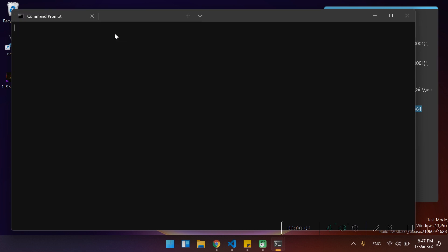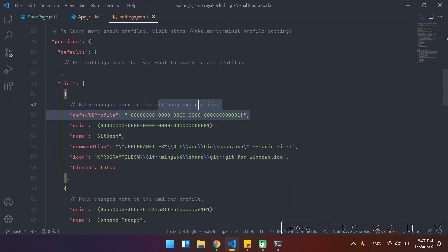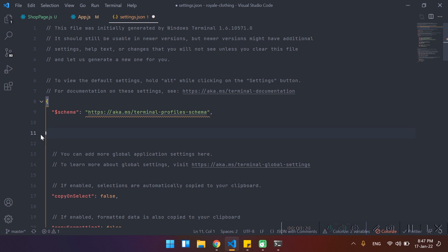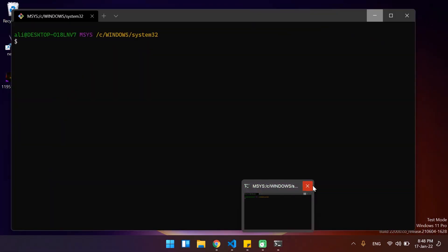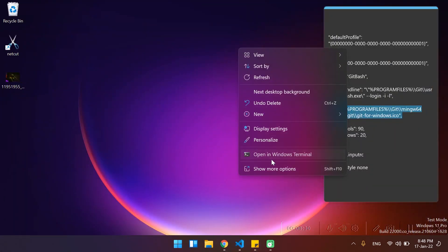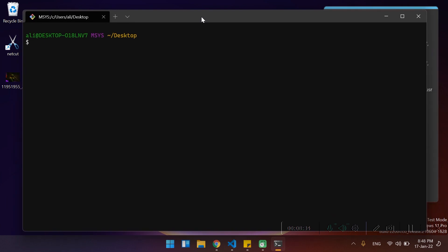Now of course we don't want to switch to git bash from the dropdown — we want it to be the default. In order to make it default, we're going to copy the git bash GUID and paste it as the default profile. Whenever the terminal launches, this one will be launched as well. So if I paste it here and save it, let me close all of these terminals, then launch it again — as you can see we have the git bash ready and running.